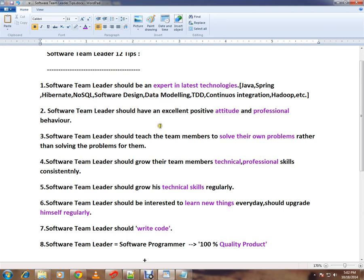A software team leader should have an excellent positive attitude and professional behavior. You should be able to remove the obstacles in the project and in the team.